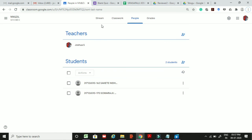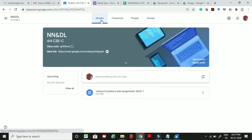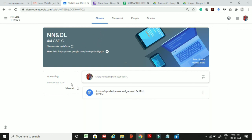This is all the basic information about Google Classroom and how to create a quiz in Google Classroom. In the next session we will be discussing with the other colleagues.